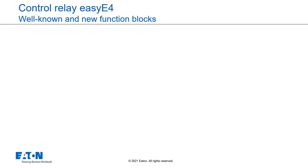Function blocks offer predefined solutions for frequently occurring programming tasks. The availability of the function blocks depends on the selected programming method and the firmware version of the device used in the project.